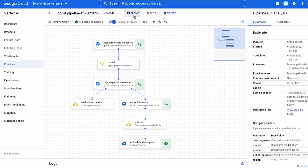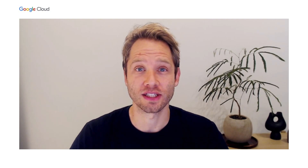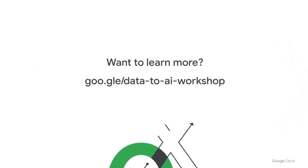We've seen how we can go from crawl — get data from BigQuery, do some analysis — to walk, training our first models and deploying as an endpoint, and then run by adding MLOps capabilities through Vertex AI pipelines, automating and orchestrating this pipeline. That was our demo and the end of our presentation. If you want to learn more about how you can go from data to AI, please have a look at our data-to-AI workshop. We hope to see you soon. Thank you.